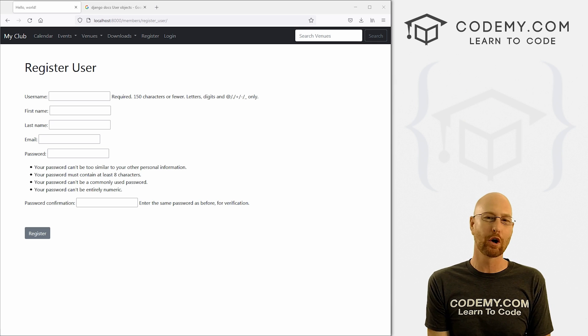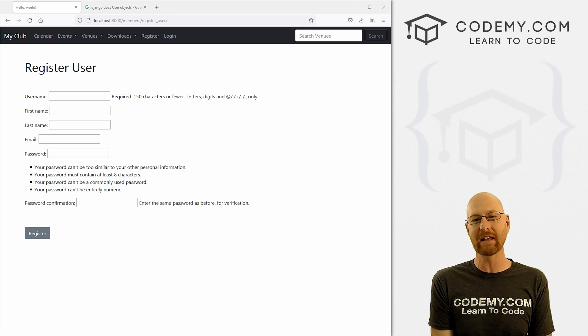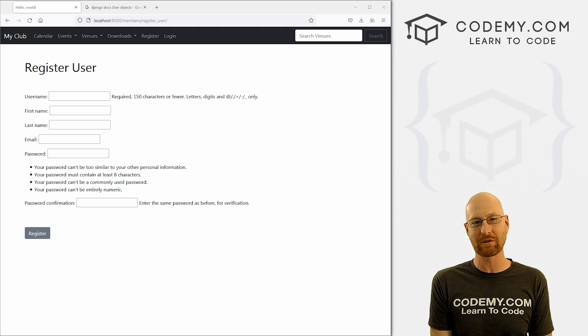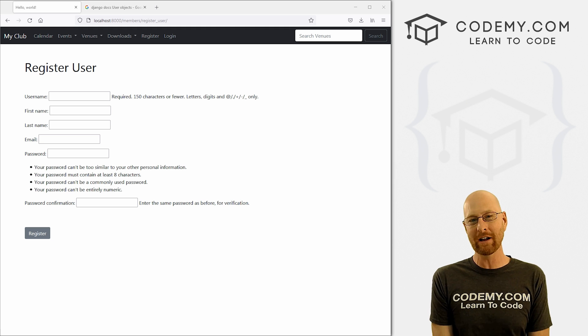What's going on guys, John Alden here from Codemy.com. And in this video, we're going to add first name, last name, and email address to our registration for our app with Django and Python.